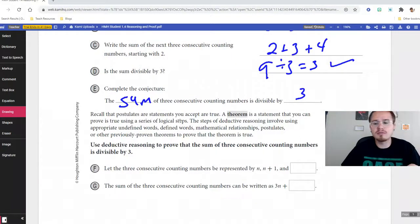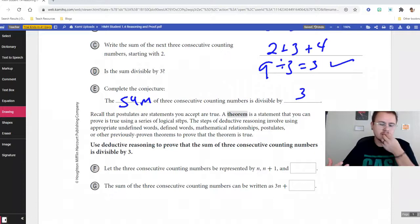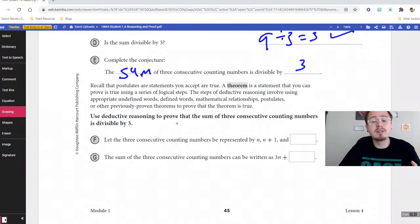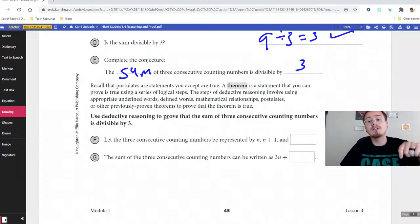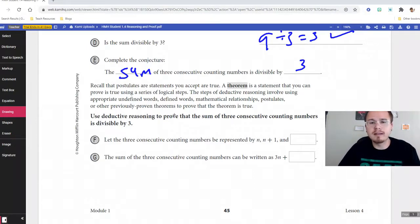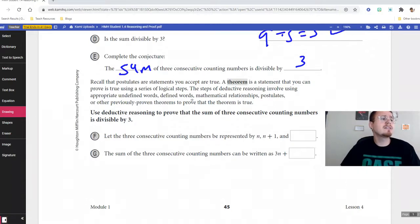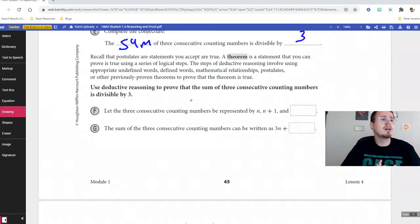Postulates are statements you accept as true — like the segment addition postulate and angle bisector postulates from the last couple sections. A theorem is a statement you can prove using logical steps. For example, the Pythagorean theorem is a bulletproof example — you can prove it. I've attached a video, or if you're not in my class just Google 'Pythagorean theorem proof.' I like the one with the water — super cool. Deductive reasoning requires you to use appropriate words, relationships, postulates, and other theorems.